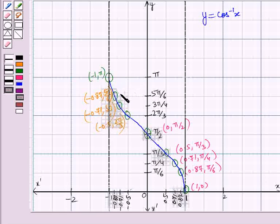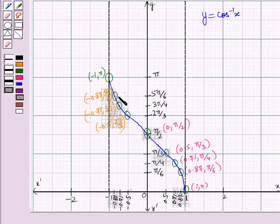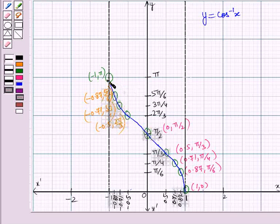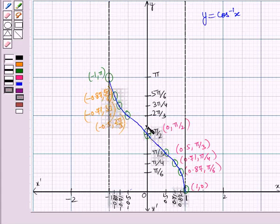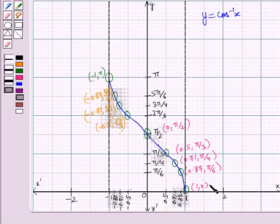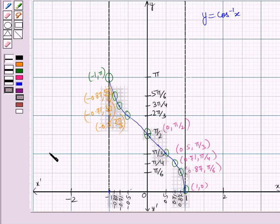Here we can observe that y decreases monotonically from pi to 0 as x increases from minus 1 to 1. Also, cos inverse(minus 1) = pi, cos inverse(0) = pi by 2, and cos inverse(1) = 0. Also, cos inverse x is defined in the closed interval minus 1 to 1 only. So in this session we have learnt about the graphs of the inverse trigonometric functions y = sine inverse x and y = cos inverse x. This completes our session — hope you all have enjoyed the session.